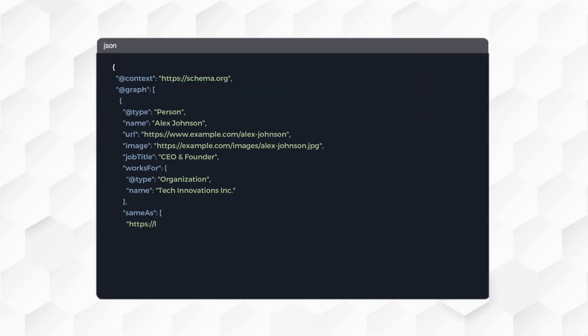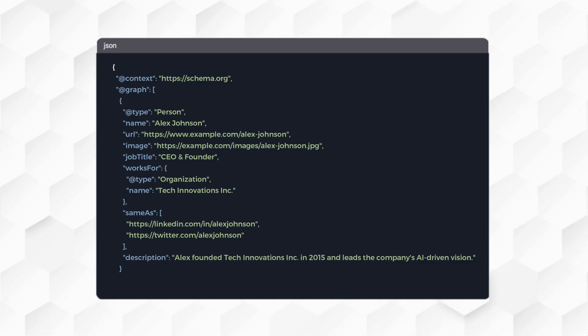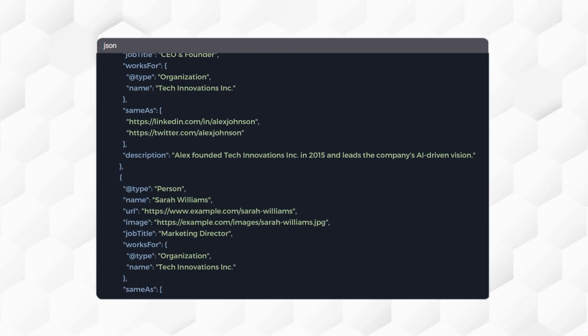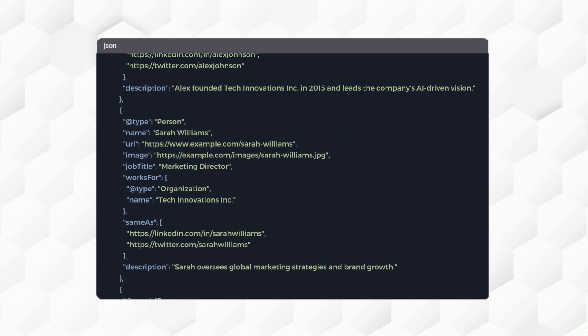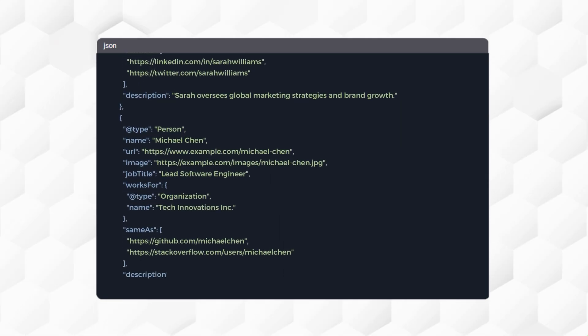Typically, you need to add Schema Markup code that looks like this on your page. The more individuals you have on your page, the more code you need to add, and it can get complicated.